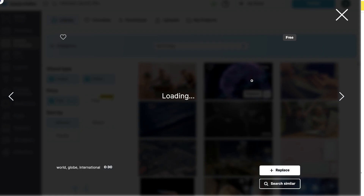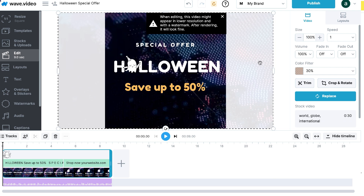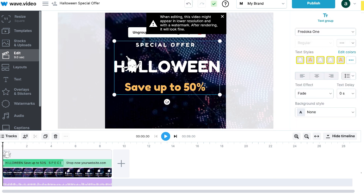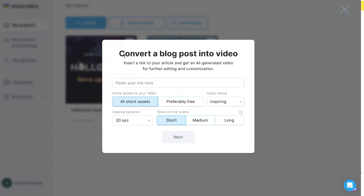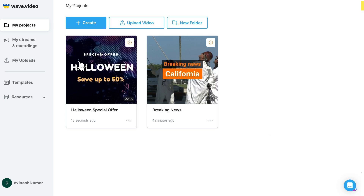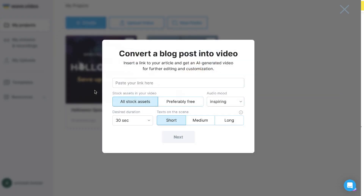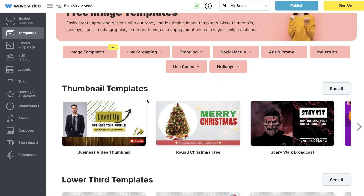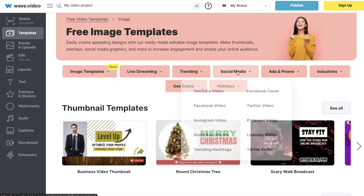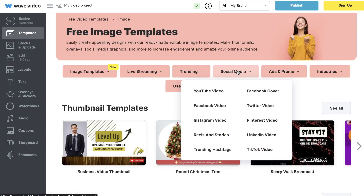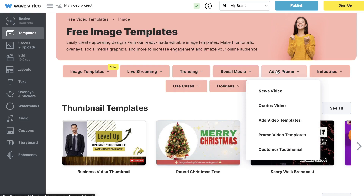If you're unfamiliar with what wave.video is, essentially it's a Pictory alternative, but I do find that you have a lot more features included in wave.video than in Pictory. Pictory is really good at allowing you to turn your text or script into a video, but wave.video has a bunch of different video-specific templates you can choose from to create video content for any type of scenario.